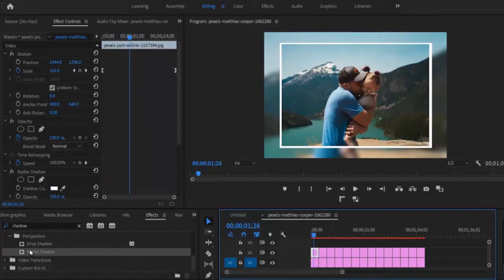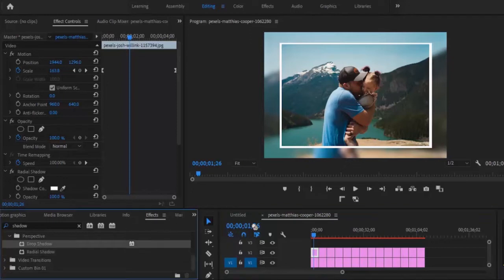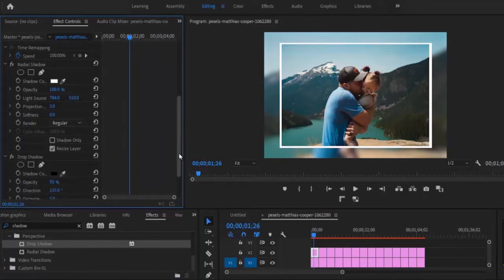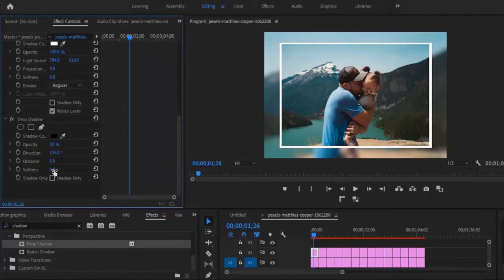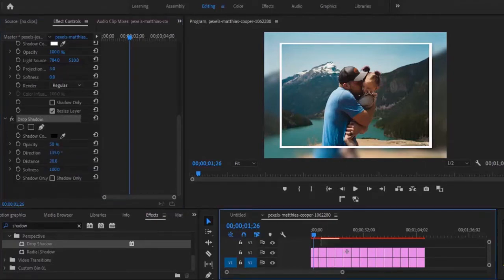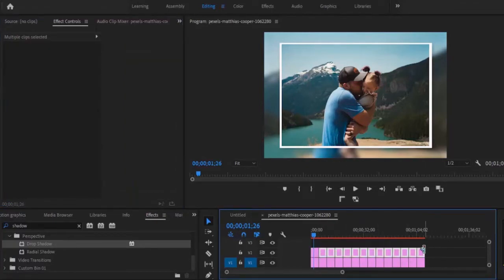Now I'm going to drag in the Drop Shadow effect — we already have it available. I'll drag it onto my first image on Track 2. I'm going to change the Softness to 100 and the Distance to 20. Then I'll select the Drop Shadow, right-click and copy it, select all my other clips, and hit Ctrl+V.